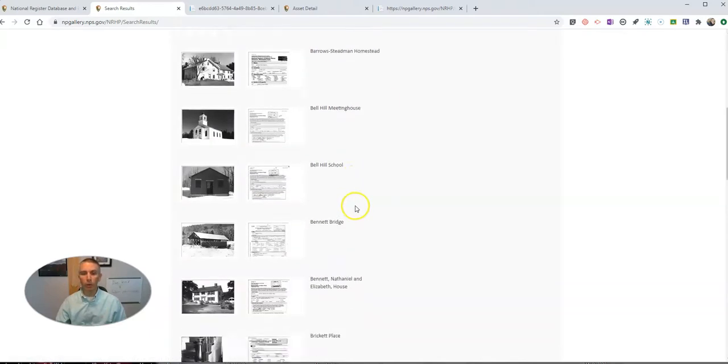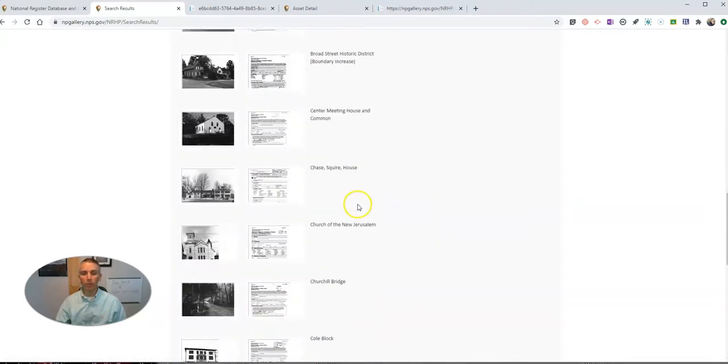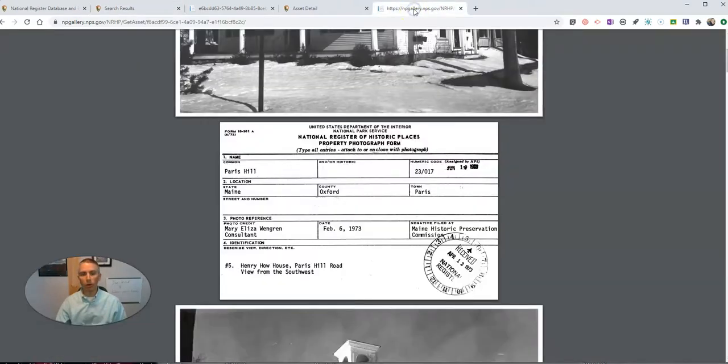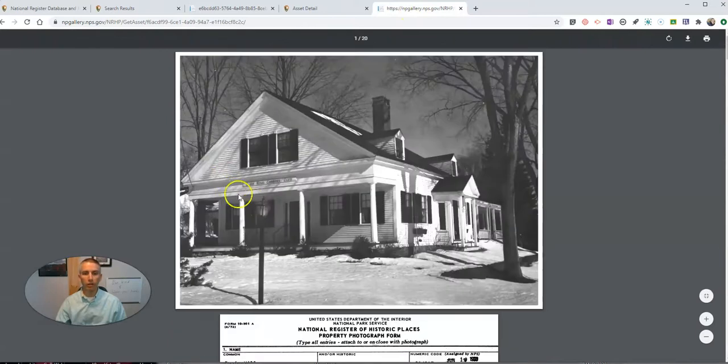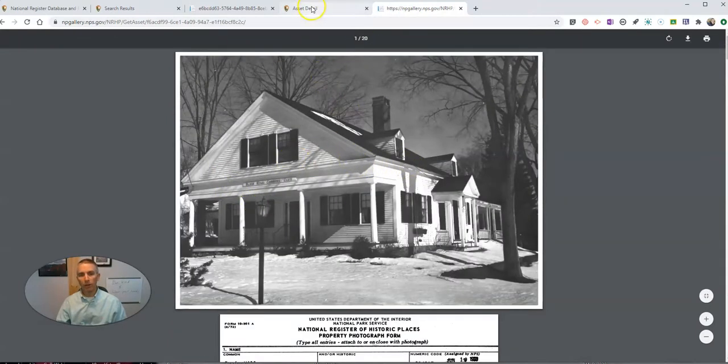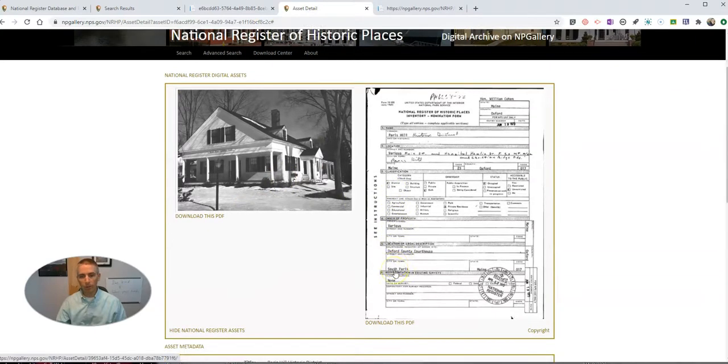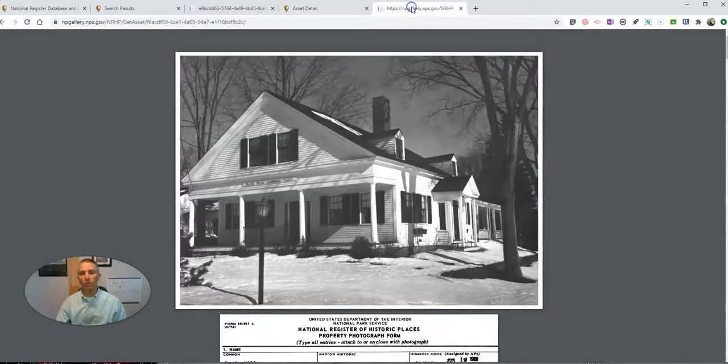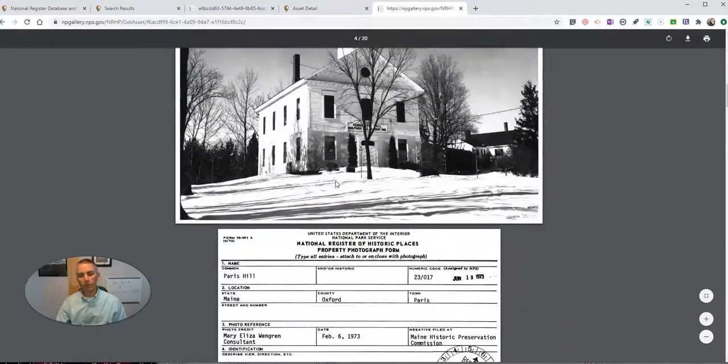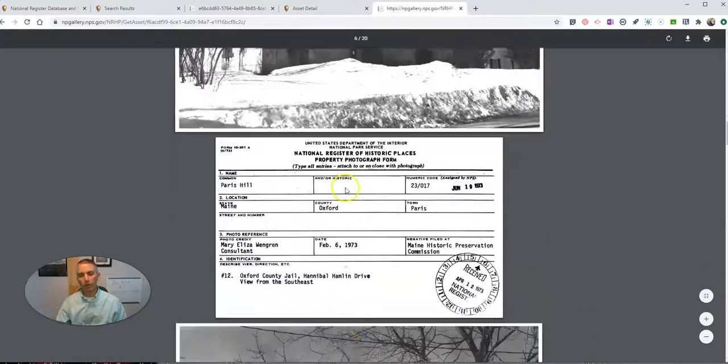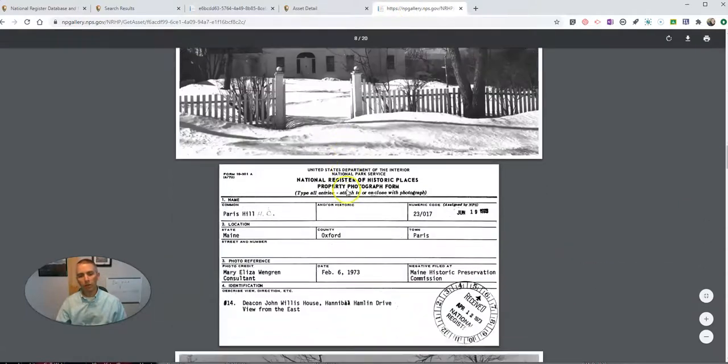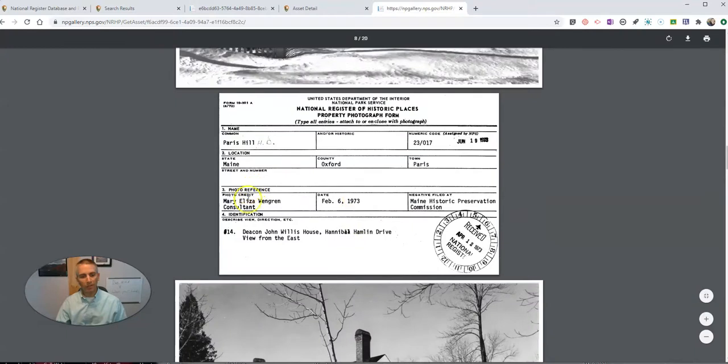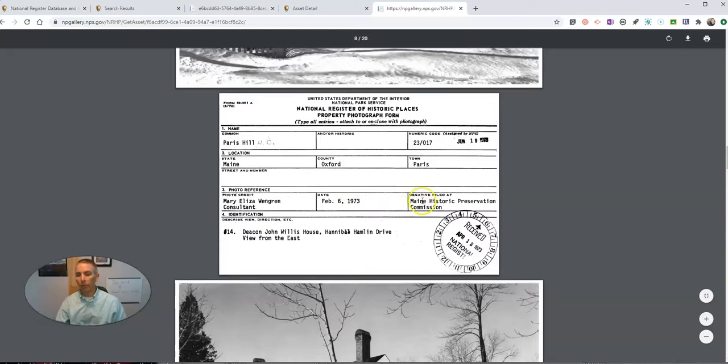For example, when I found the one for Parris Hill, I found not only the asset detail here, again, that had the PDF in it, but I also had this option in the PDF to look at the images. And we can see where the photo credit belongs, when it was taken, and where the negative is filed.